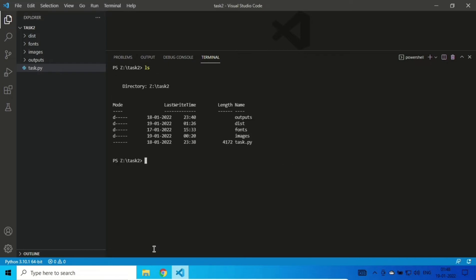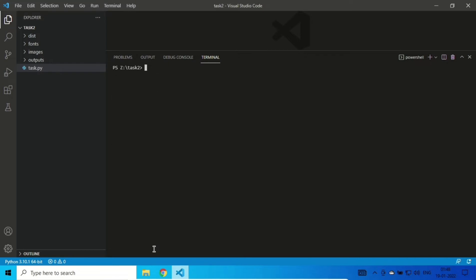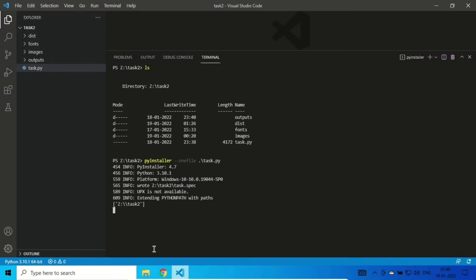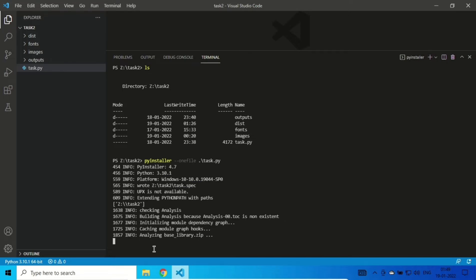Now that you have PyInstaller, all you need to do is convert it into an exe file. What I'm going to do is run: pyinstaller --onefile, then provide the file name. I'll hit Enter and it will start converting into an exe file.